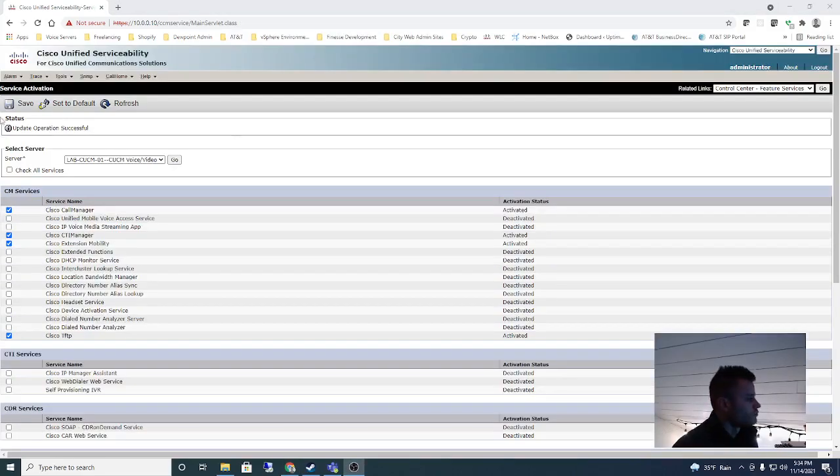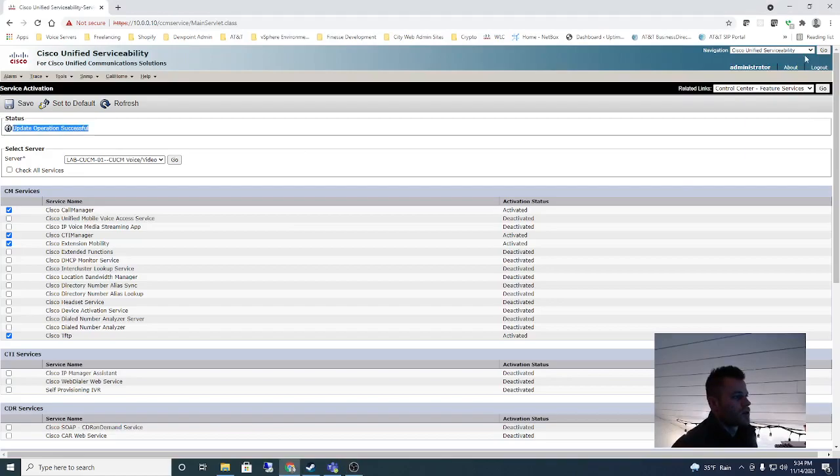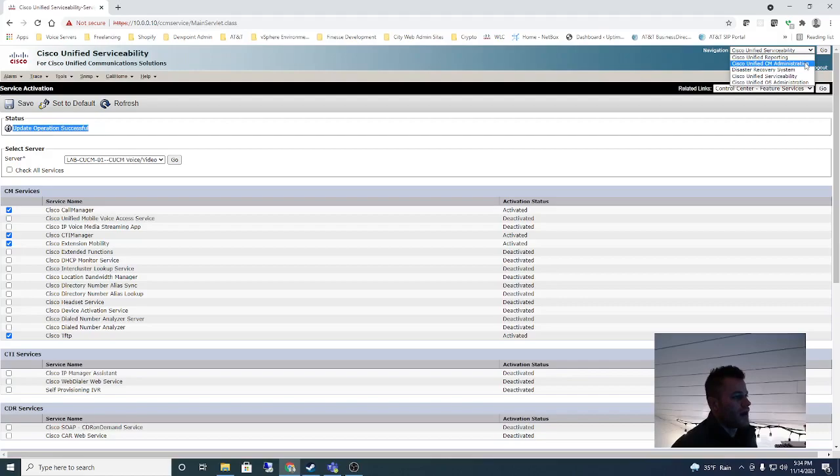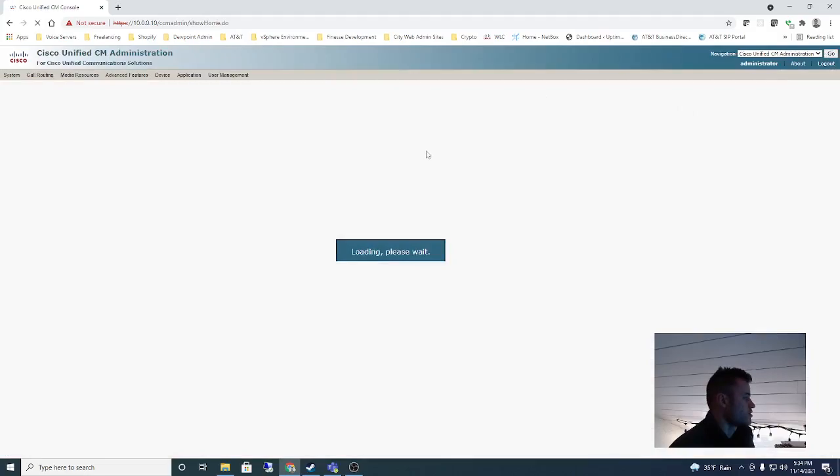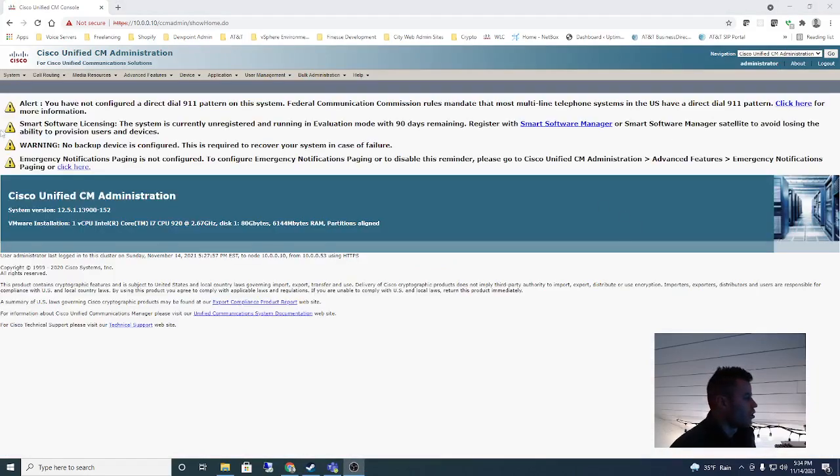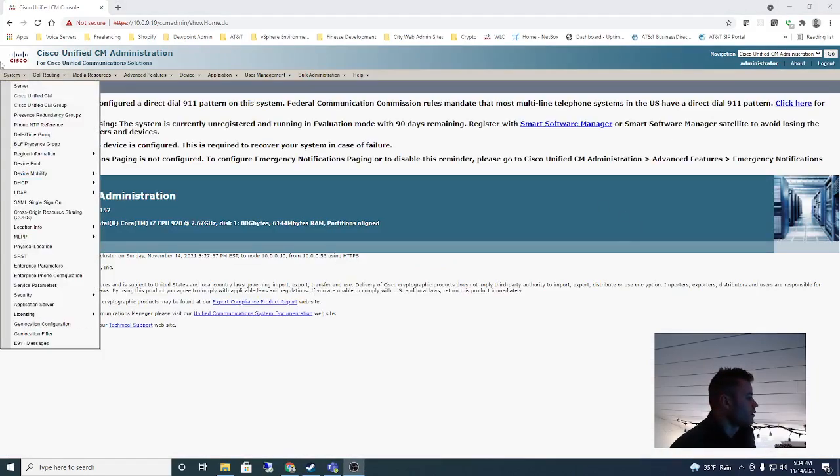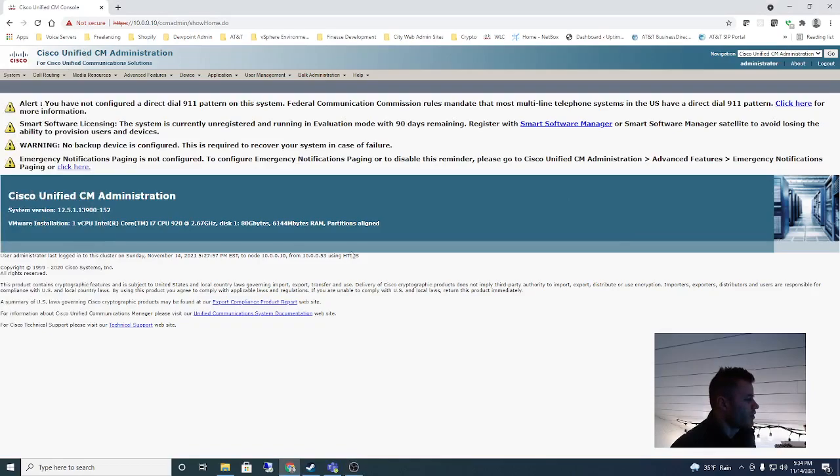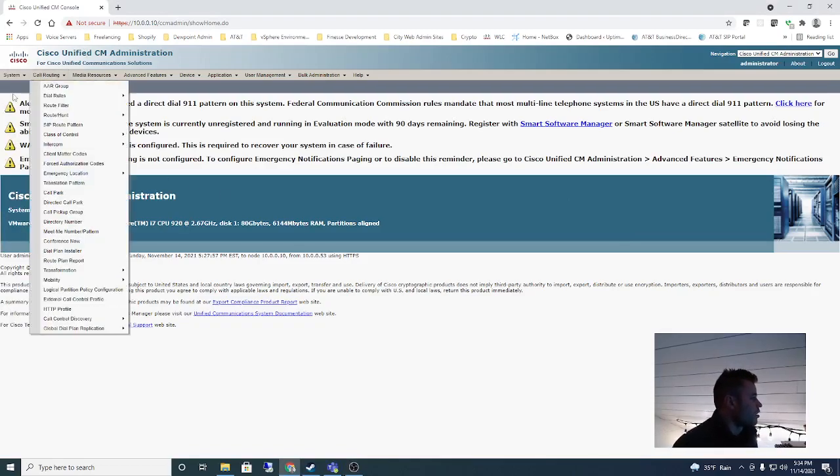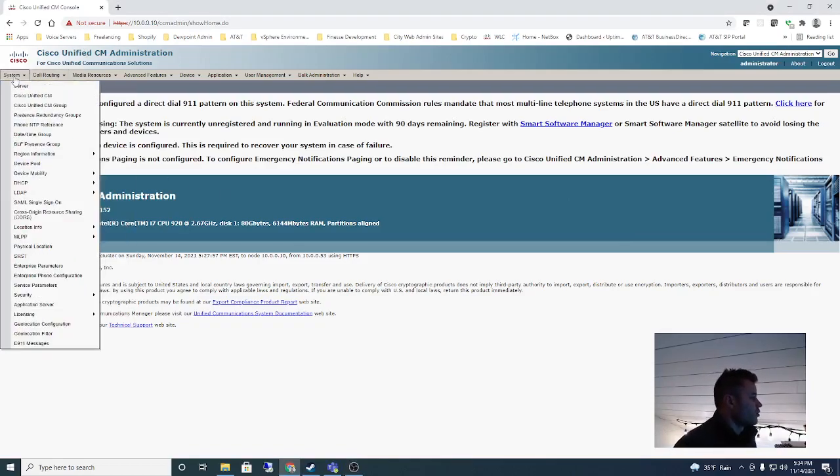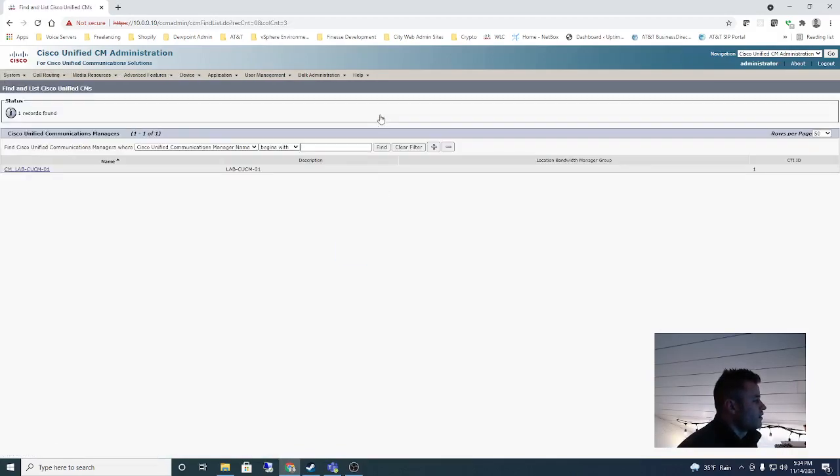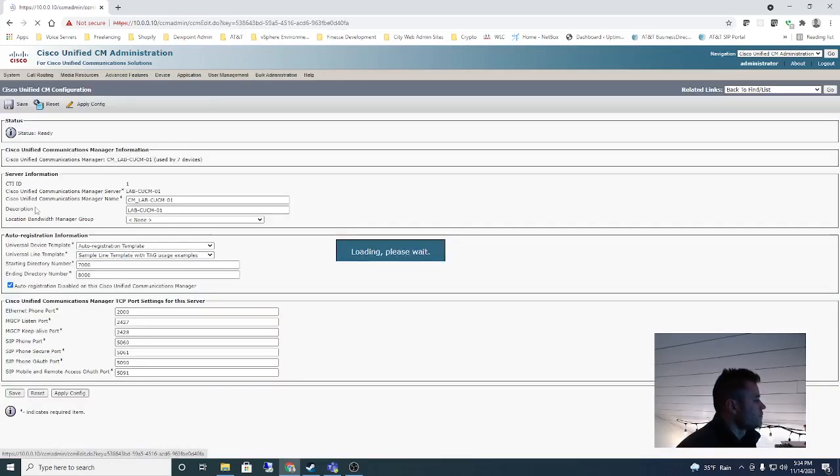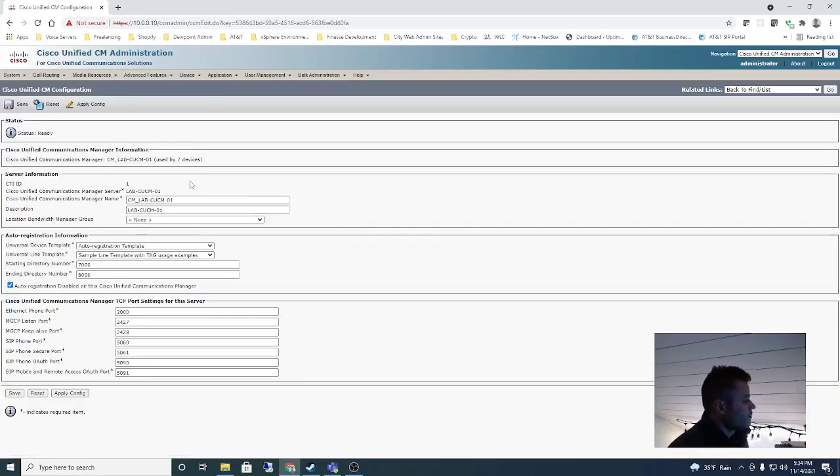Okay, you can see Update Operation Successful. So now we'll go back up to the top right corner, go into Cisco Unified CM Administration. This is the page where you're going to make most of your Call Manager changes. Now we are going to do a couple of things to this Call Manager node. I'm going to go into Cisco Unified CM, click Find, and here is the server that we created.